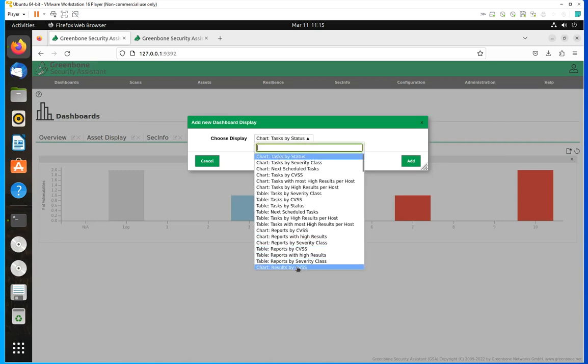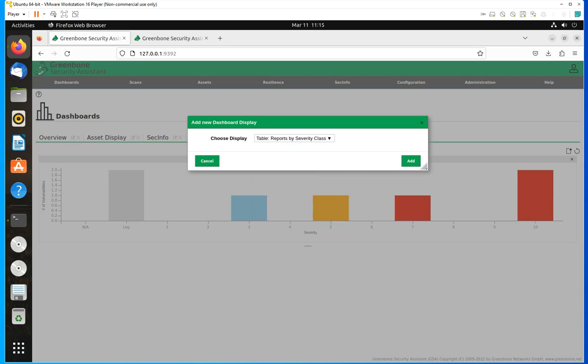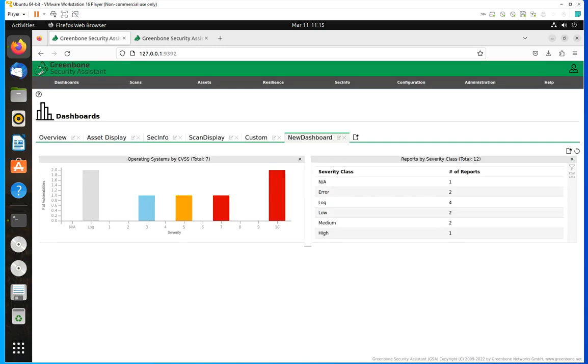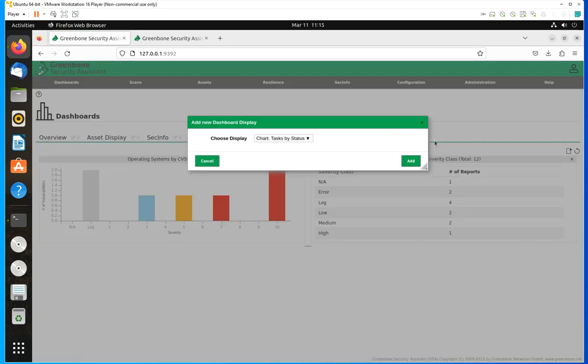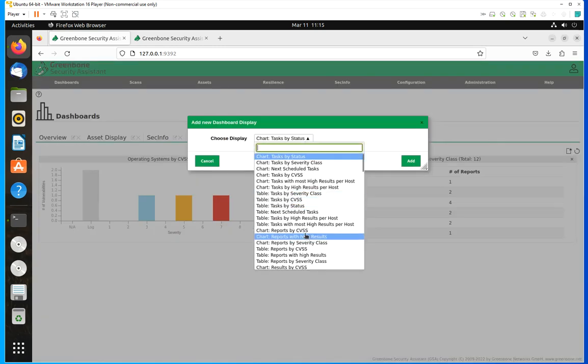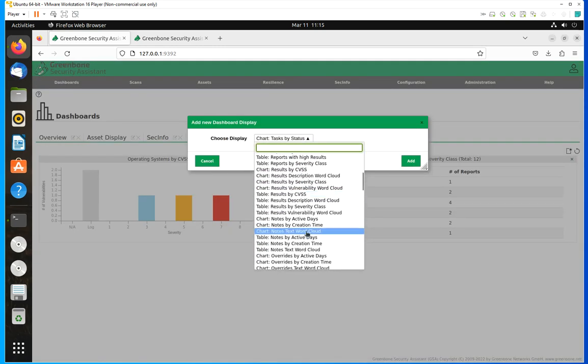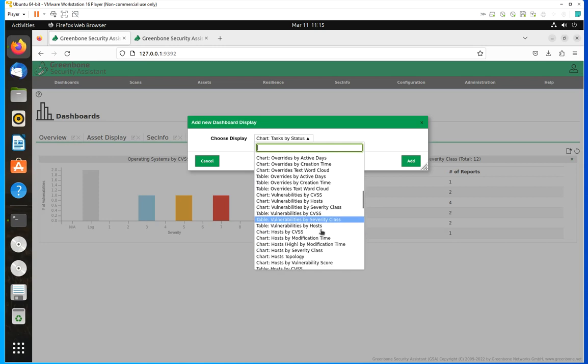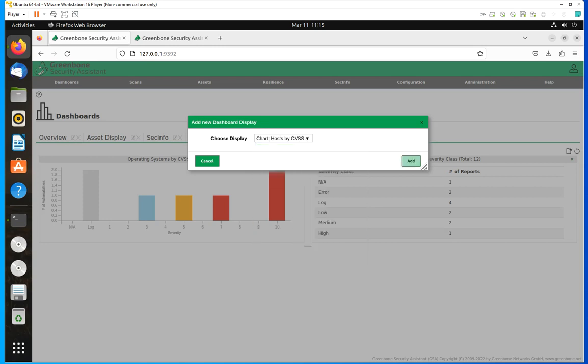Then I'm going to come here and this time I'm going to move over to hosts by CVEs. And then I'm going to come here and do task by status.